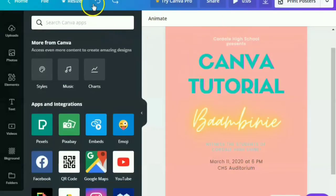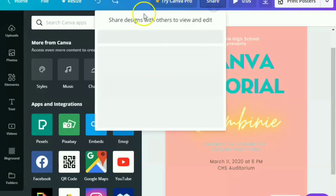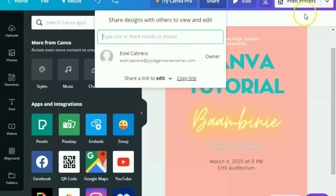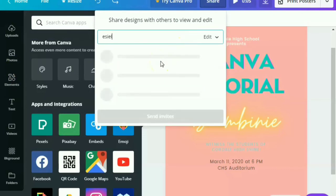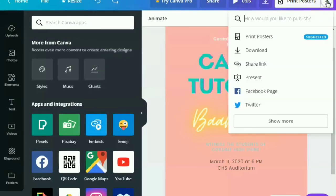For the undo and redo feature, we can also share a design. Say, for example, my friend wants to edit my Canva design. My friend can actually do that. All you have to do is to give the link to him and give access or to her and give access. So she can now edit my design.